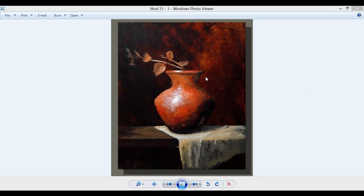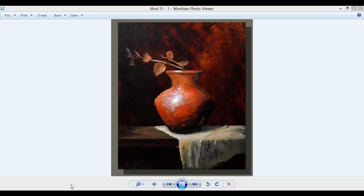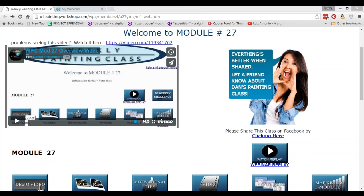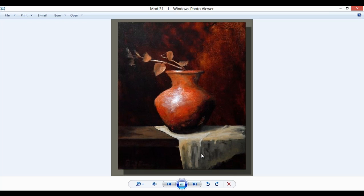Jill asks if the vase painting is from an online class, still life, or another course. This is from the weekly painting class, and I also think we paint this vase in the composite painting as one of the choices. I think it's toward the end — it's module 31. We're on module 27, so in four weeks you'll get that. It's a great painting — you learn a lot about textures in it.